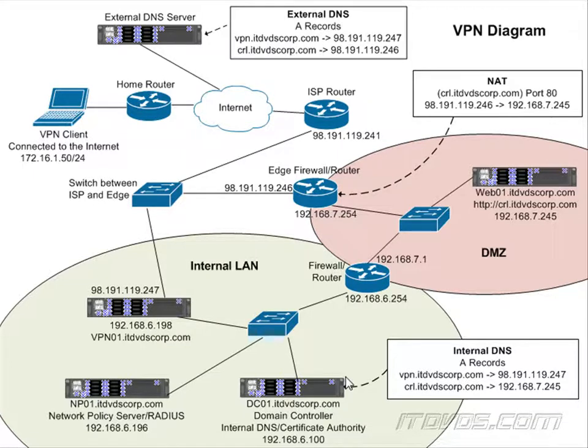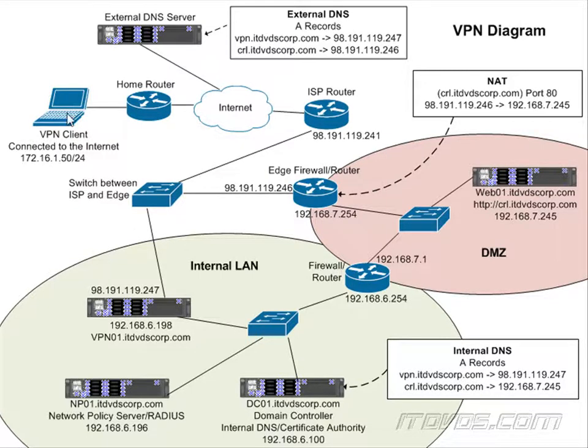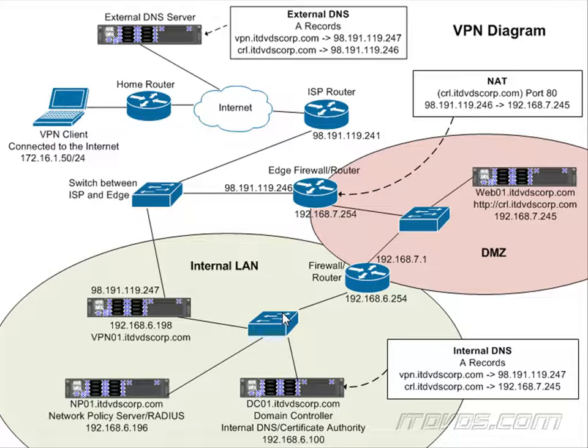So now let's say we want to use split tunneling. What we need to do is basically tell the VPN client what subnets are on our internal LAN and to route that traffic through the VPN connection. And there are a couple of different ways we can do this. We can do it with DHCP. We can also do it with CMAK, or the Connection Manager Administration Kit.